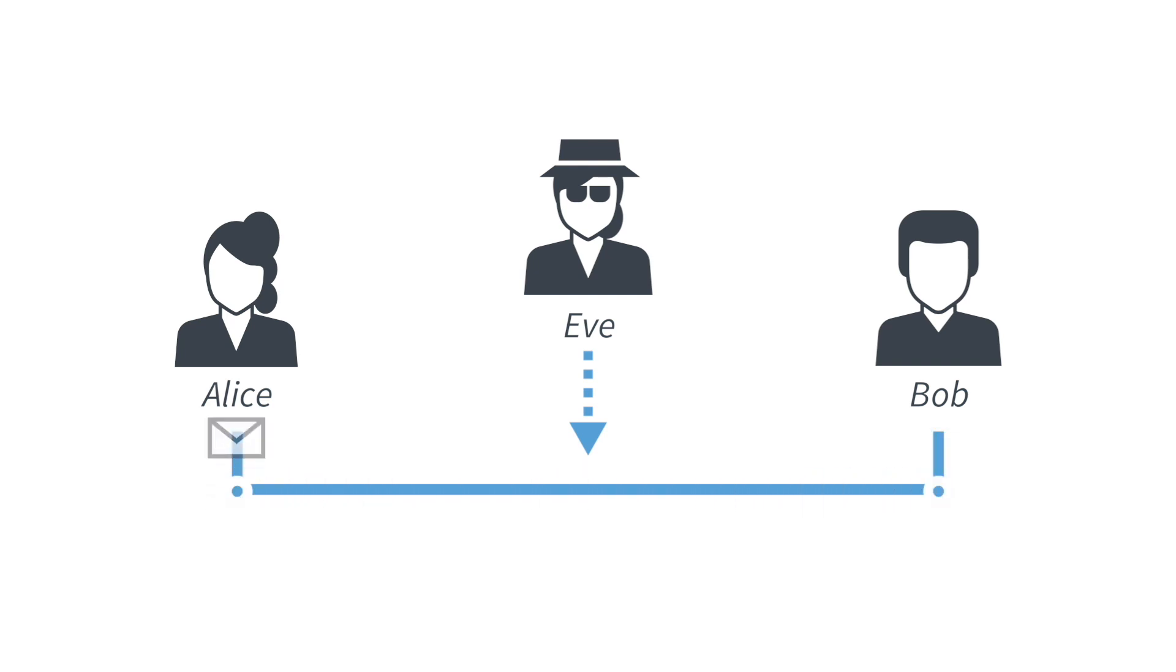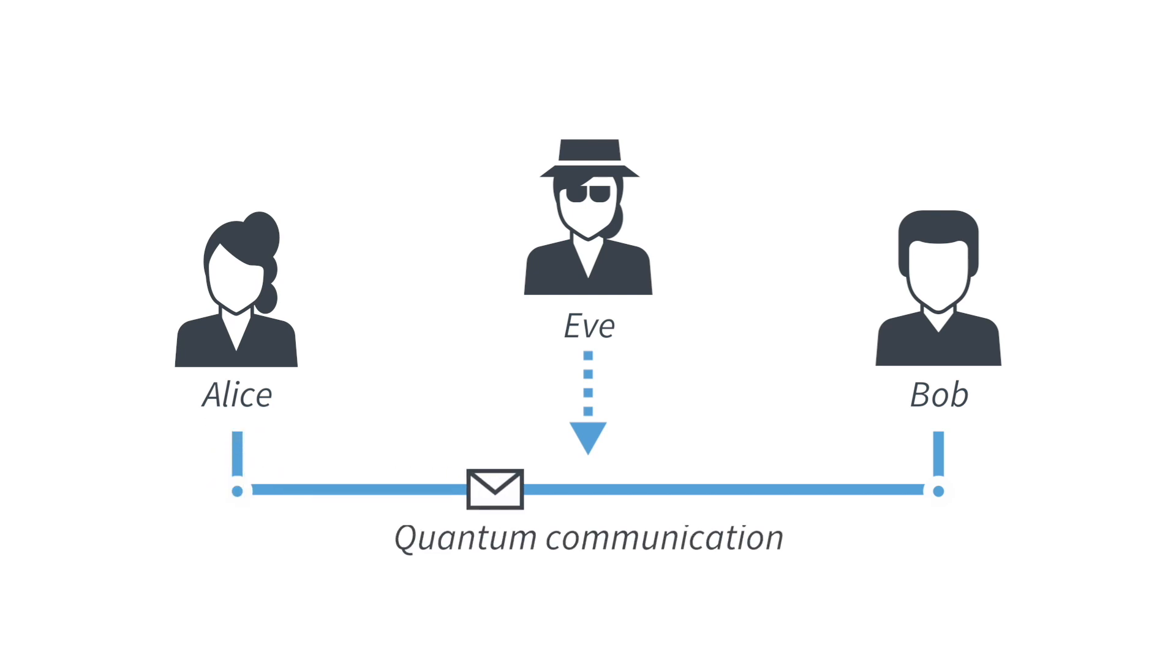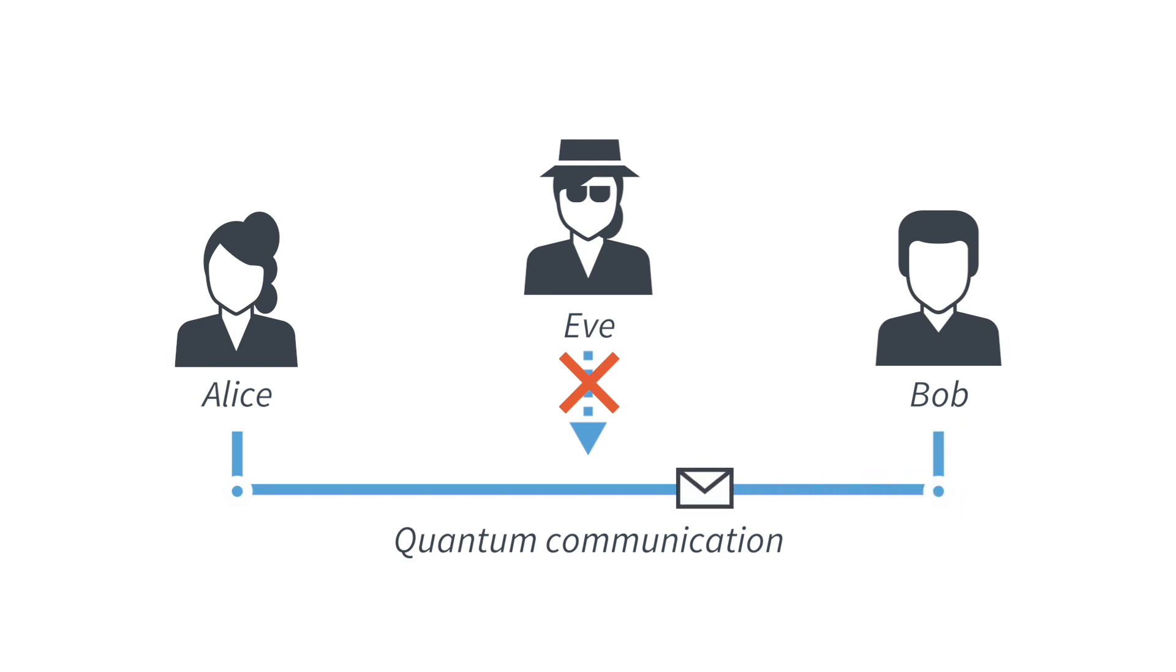The goal of quantum key distribution is to use quantum communication to defeat Eve's attack and to protect the communication between Alice and Bob.